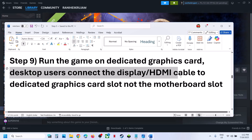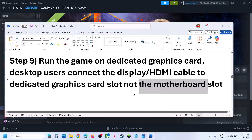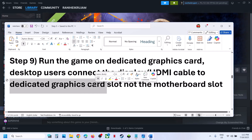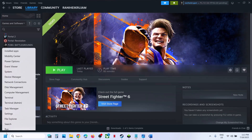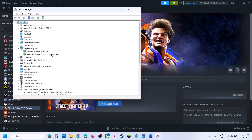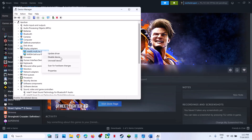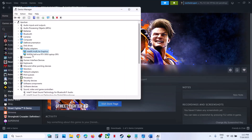Desktop users: make sure you connect your display or HDMI cable to the dedicated graphics card, not the motherboard slot. If your computer has dual graphics — like Intel integrated and a dedicated card — connect the display cable to the graphics card slot. To disable onboard graphics, right-click the start menu, go to device manager, expand display adapters, right-click on the onboard Intel graphics, and click disable device. Once disabled, launch the game and check. Once you're done playing, you can always re-enable the Intel graphics.